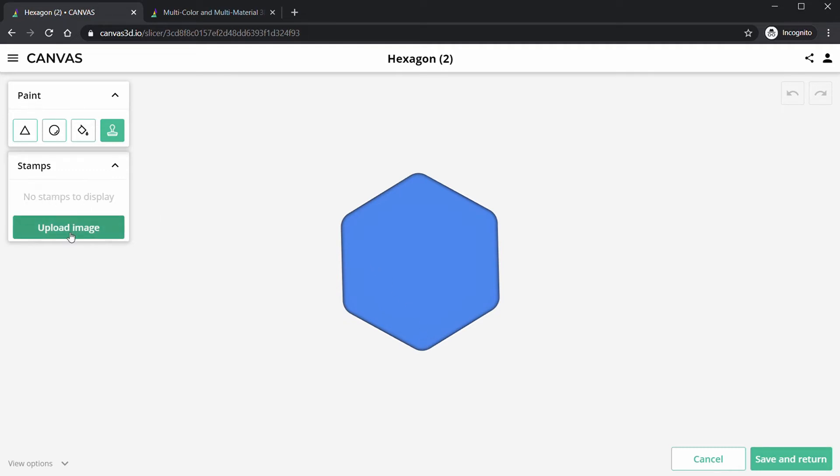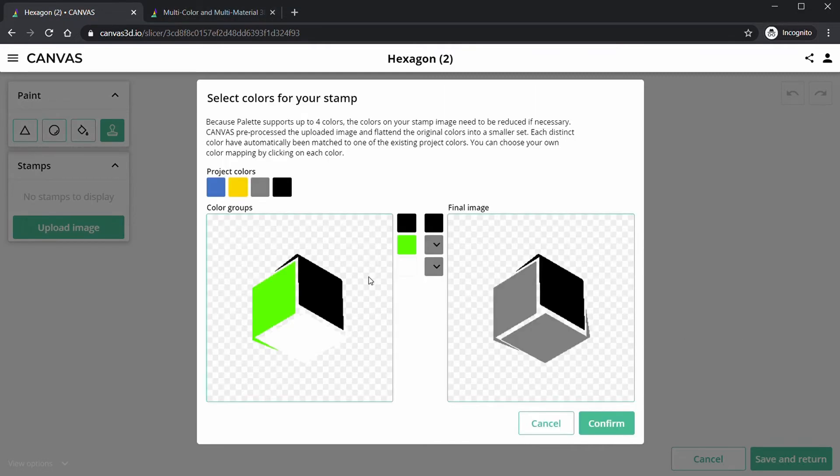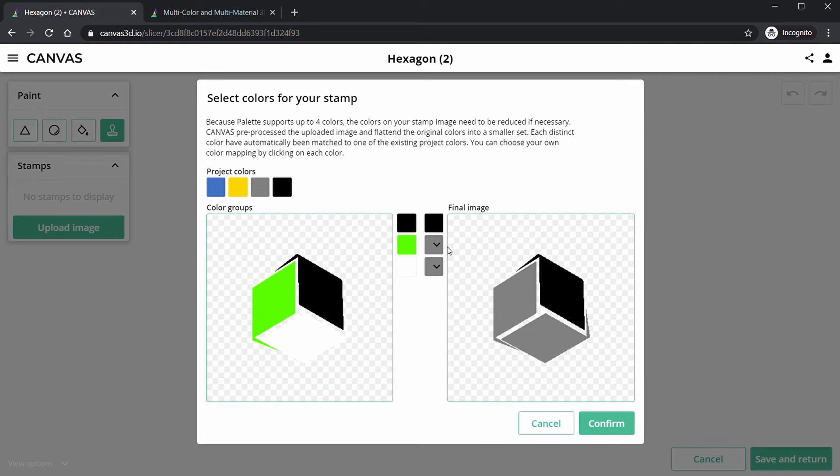So we're going to add our image. We're going to click Upload Image. I'm going to drag in just my logo to make it easy. We're going to see here that it's going to parse our image into the primary colors of the model, and then it's going to make us select which colors from the image want to translate to the colors in our project.